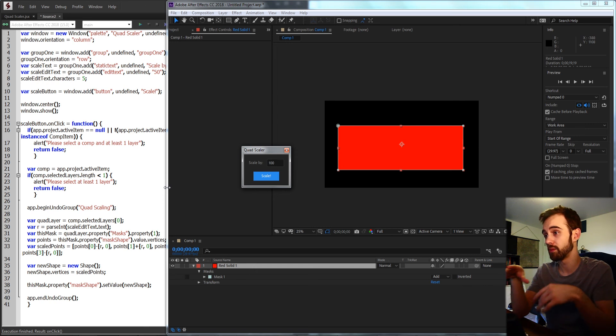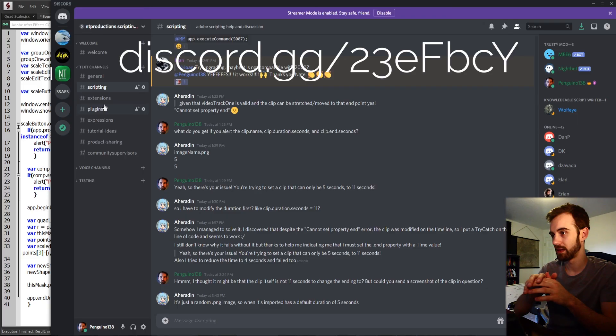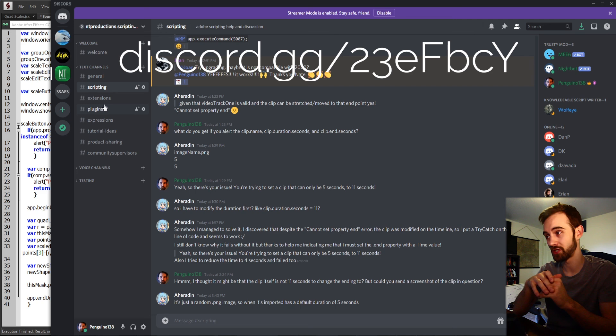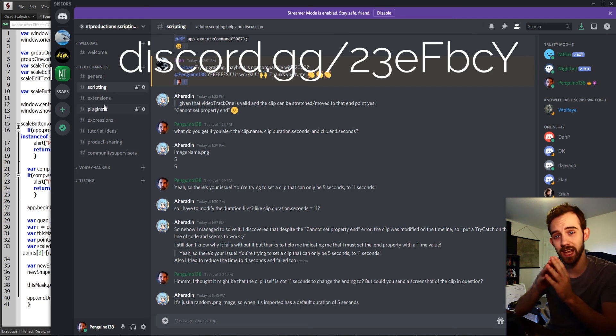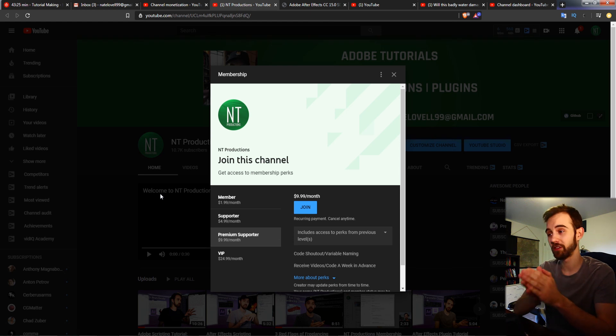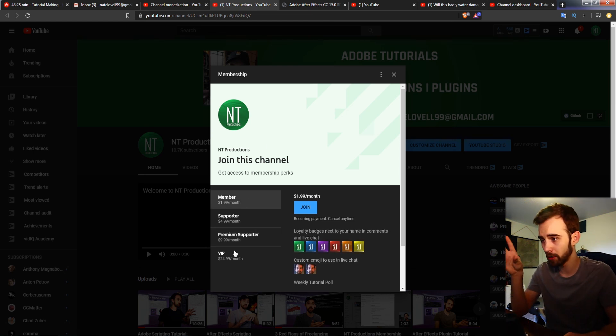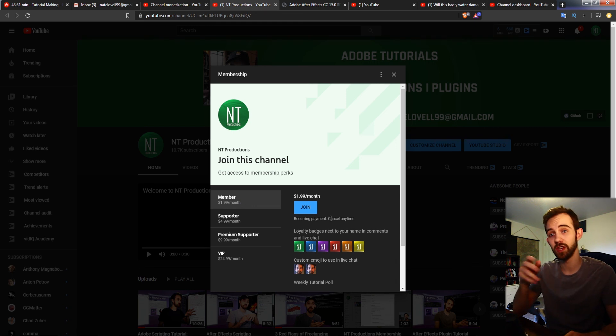And that's going to do it for this video guys. I hope you enjoyed — if you did, hit the thumbs up button, hit subscribe and the bell icon to be notified of new videos twice weekly. Down in the description you can follow us on GitHub, get the code and expand it yourself, and follow us on Instagram to get notified when videos go live. Don't forget to join the Discord server for help with scripting, extensions, plugins, expressions and much more. If you want to support the channel you can become a member, supporter, premium supporter, or VIP. We'll see you next time.